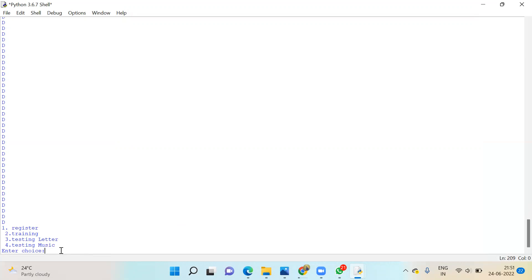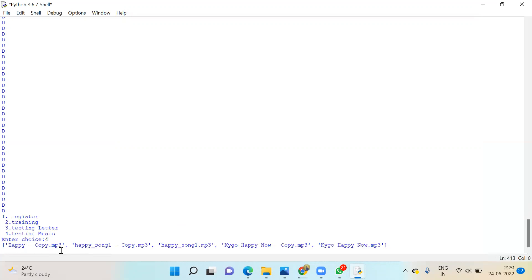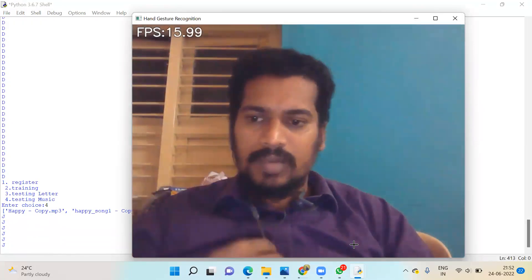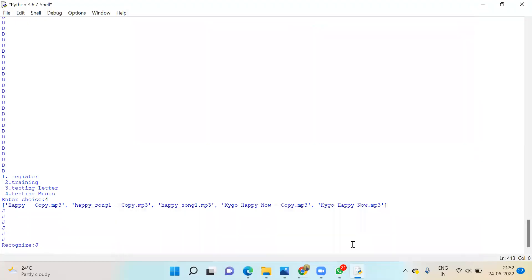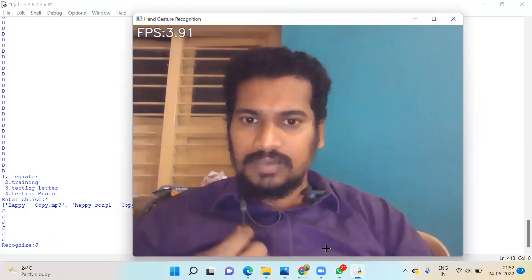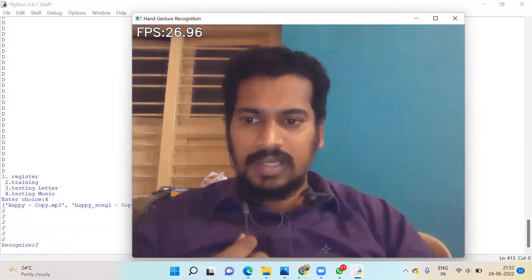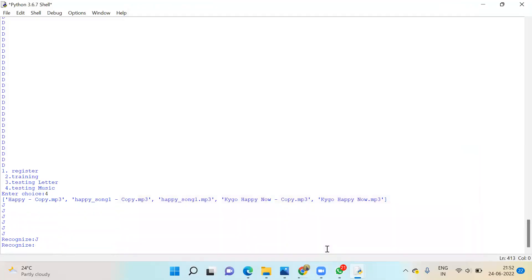Now go for choice four, music. These are all the music available. It will load. Now I'm able to hear the songs. Automatically every five seconds it will capture the video, and from there you can control it.